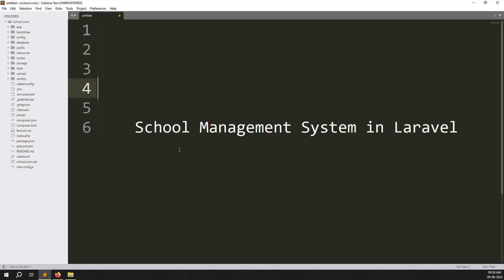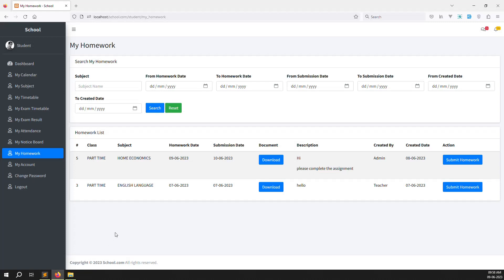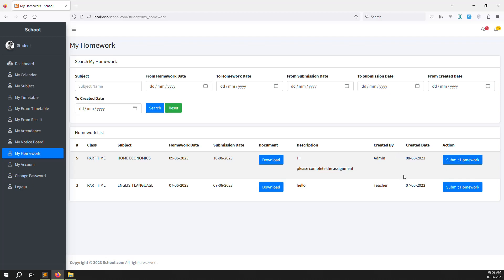Hello friends, welcome back to the school management system in Laravel. In this video we continue the homework module on the student side. In the last video I showed how to display homework in the student side. Now we need to allow a student to submit homework — once they finish, they click a submit button and the submission goes to the admin or teacher side, whoever created or set that homework.